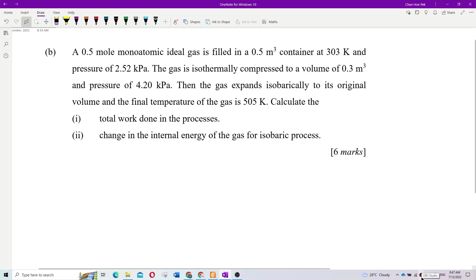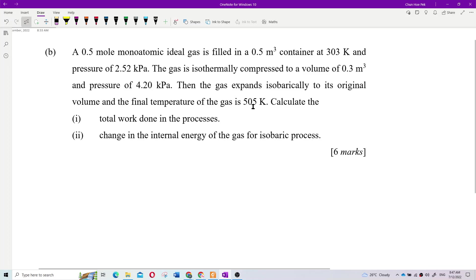Let's start recording. A 0.5 mol monoatomic ideal gas is filled in a 0.5 meter cube container at 300.3 Kelvin temperature — sorry, pressure. The gas is isothermally compressed to a volume, then expanded isobarically back to its original volume, and the final temperature is given. Calculate the total work done in the process.